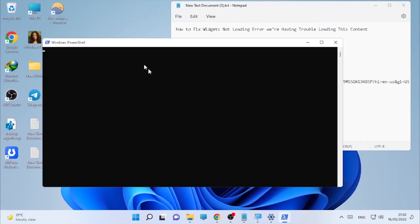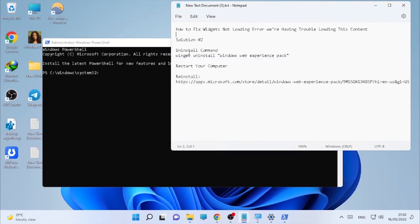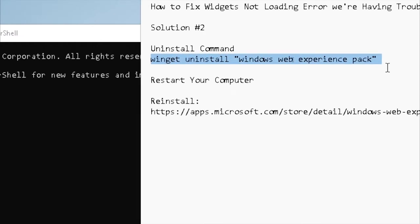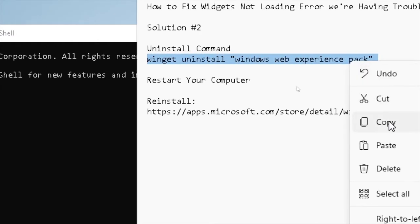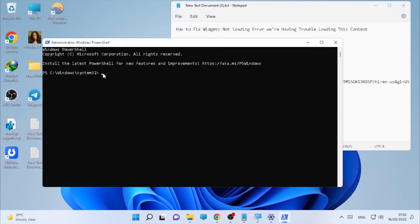Copy the uninstall command — it's the second one, which starts with 'winget'. Select it, copy it, then paste it into the PowerShell window and press Enter.